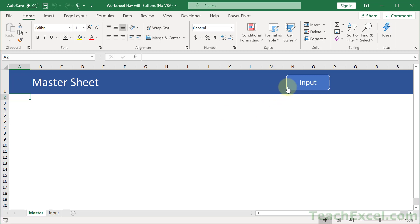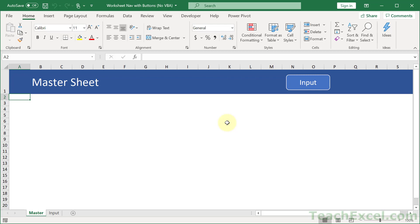It is very easy. And the really cool thing is you can choose where you want to send the person in the worksheet. Now let me show you how to do this.